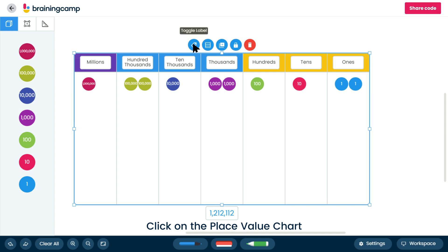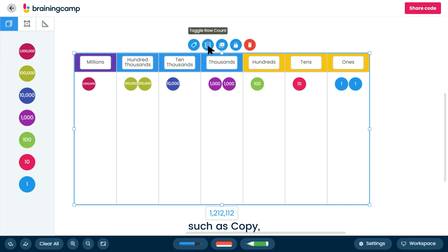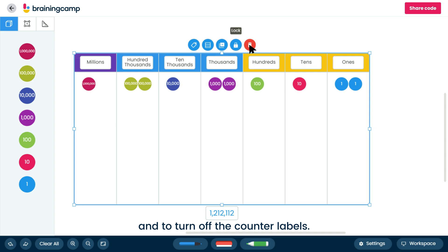Click on the place value chart to reveal options such as copy, delete, add rows, and to turn off the counter labels.